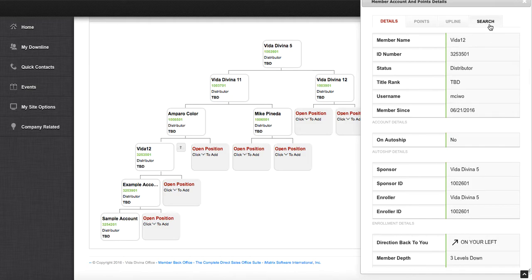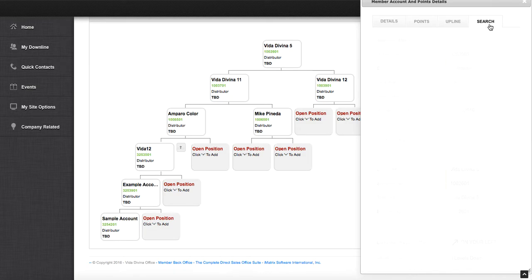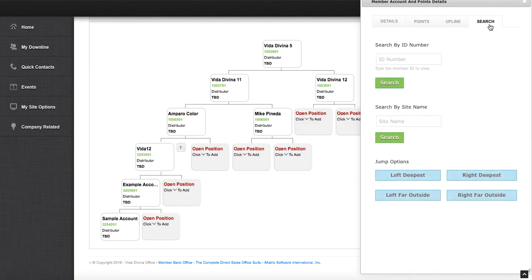Click on search at the very top. This will allow you to search through your organization by ID number or by their site name.